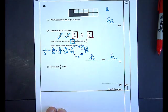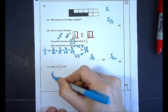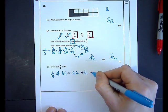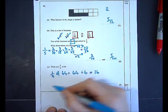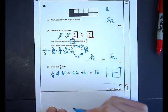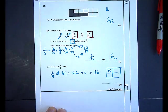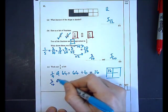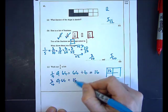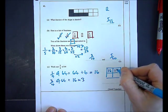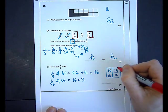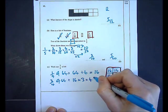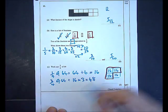In part C I must work out three-quarters of 64. One-quarter of 64 is 64 divided by 4, which is 16. So three-quarters means three lots of 16. Three times 16 is 48. You can use your calculator to work that out — my answer is 48.